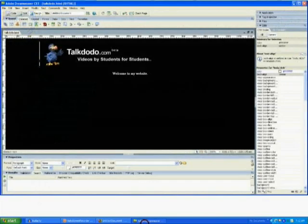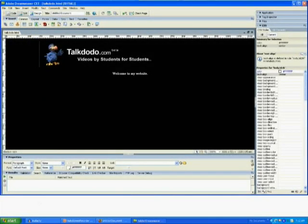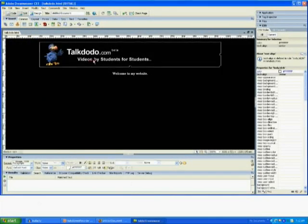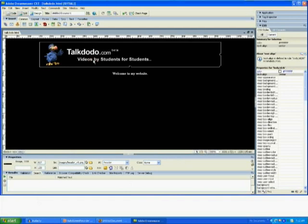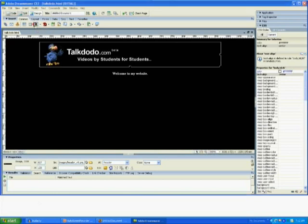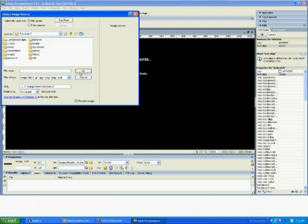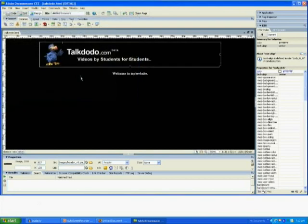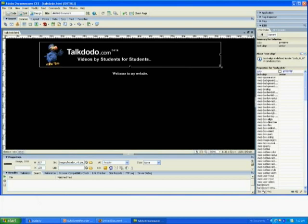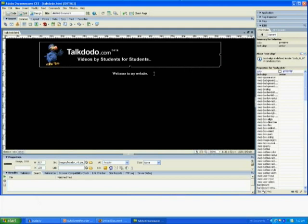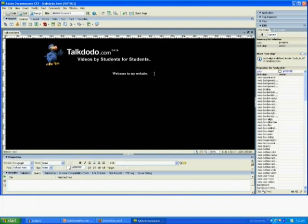So now we are inside Adobe Dreamweaver CS3 and let's have a quick recap of what we did last time. We inserted an image into the website by going to the tree icon at the top and clicking on it and browsing to our image location. We learned to resize the image by dragging at the end like this. And we learned to enter text by of course entering text, this is the simplest part.